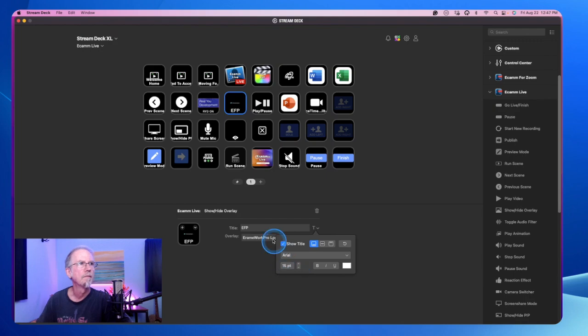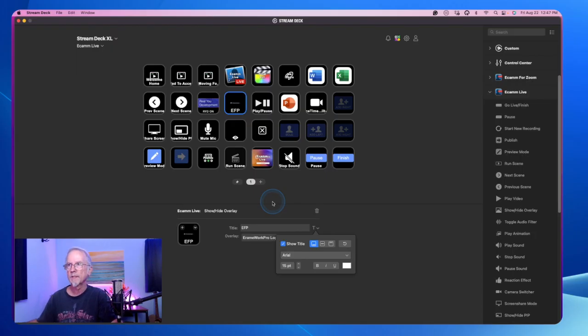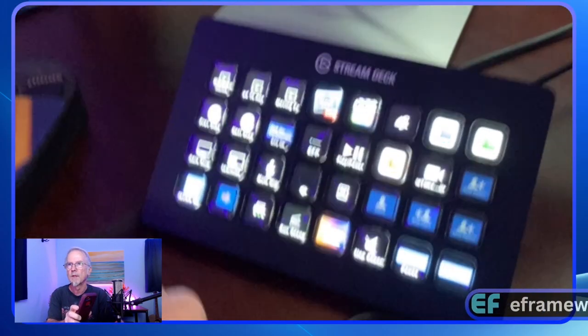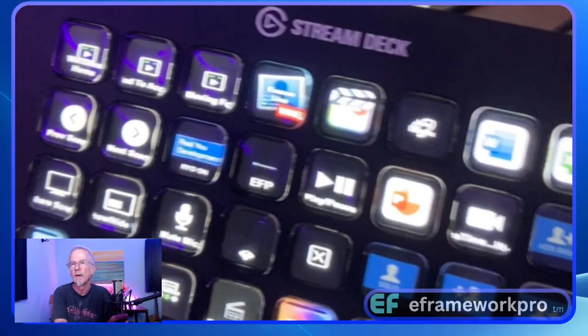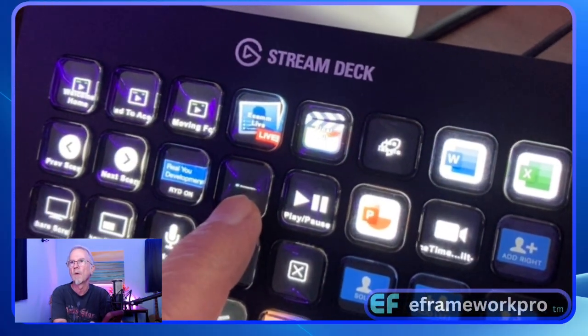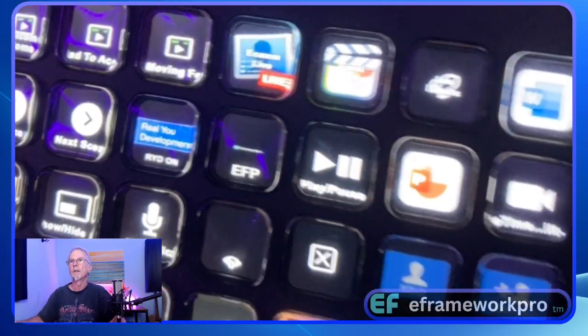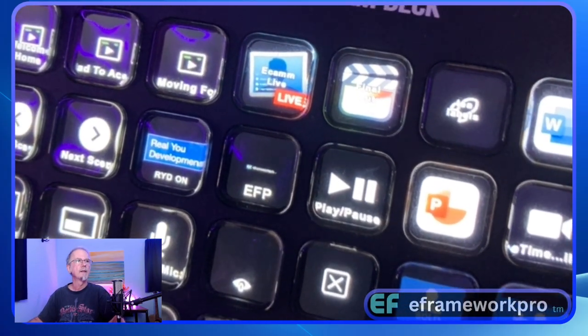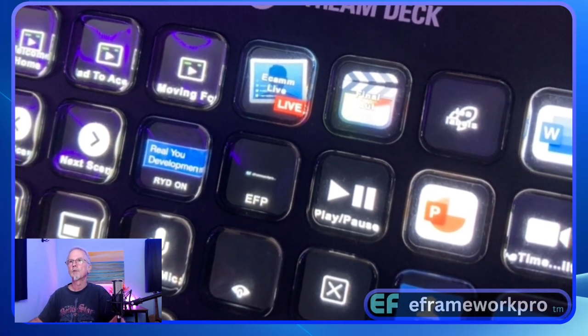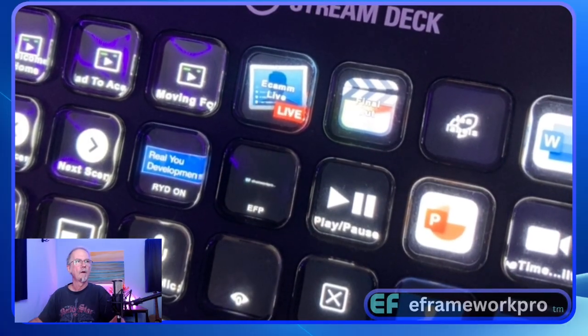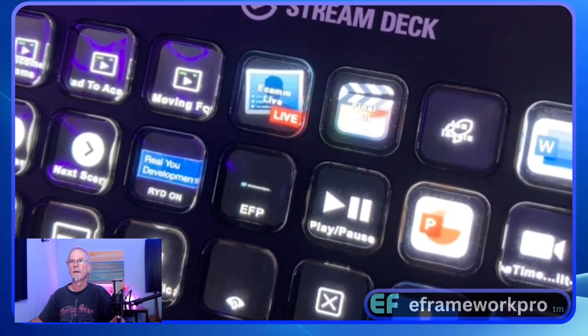So I'm going to bump that up to like a 15 point. And that's actually happening in real time on my stream deck. So if I show you the stream deck here and we look at this key here, that's the one we're working on. So if you watch that little EFP, if I can keep my hands steady here, I can shrink that down or I can make it bigger.